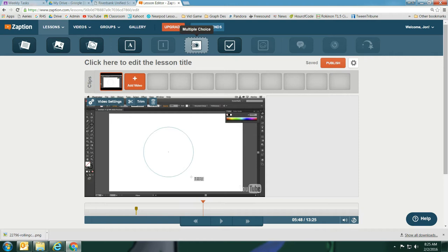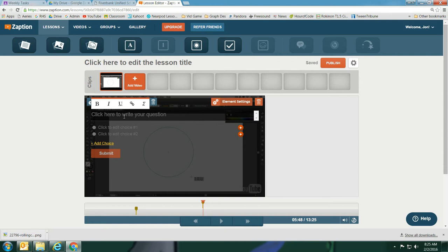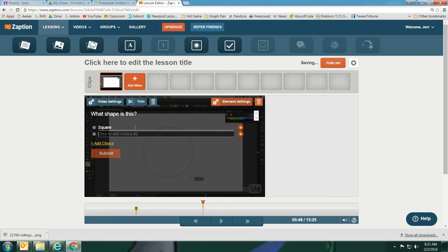And then you can add your choices. This is a square, no, circle. And then if you want to add more, you can. So then you move on.